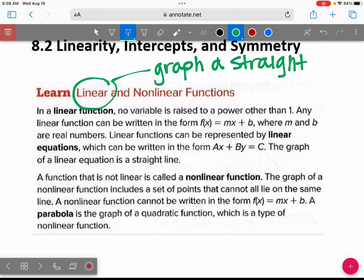We're in our note packet — I believe we're on page four or five. Page four. The graph is a straight line; that's what linear means.